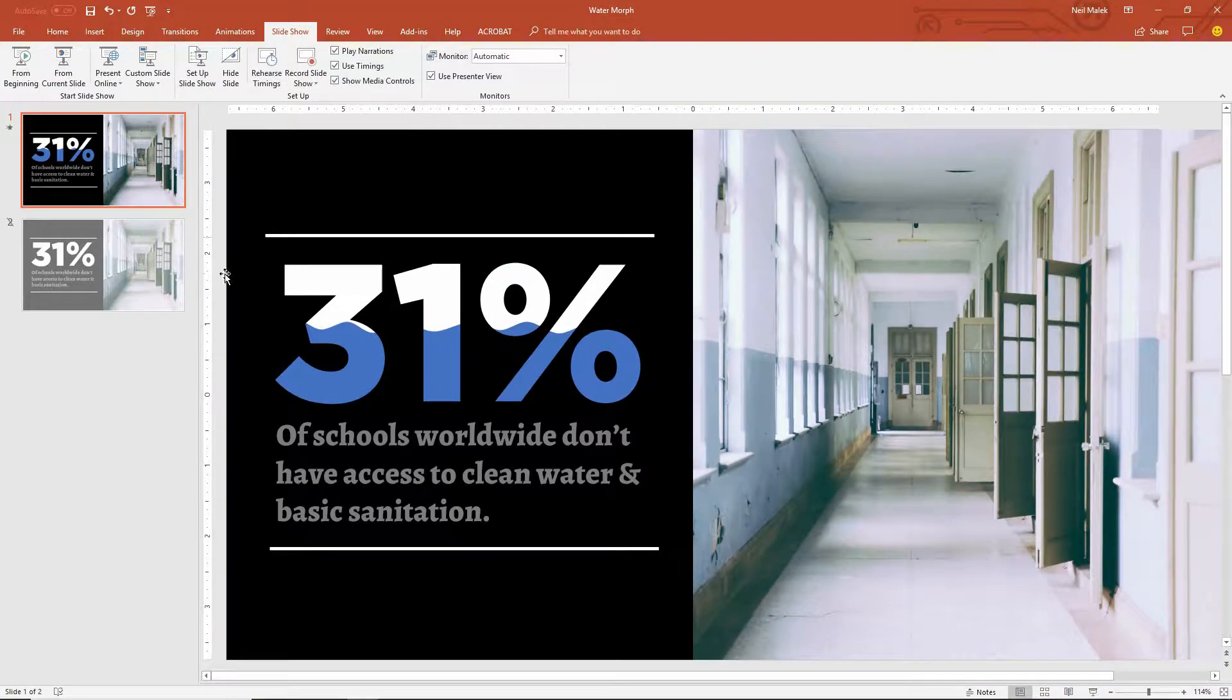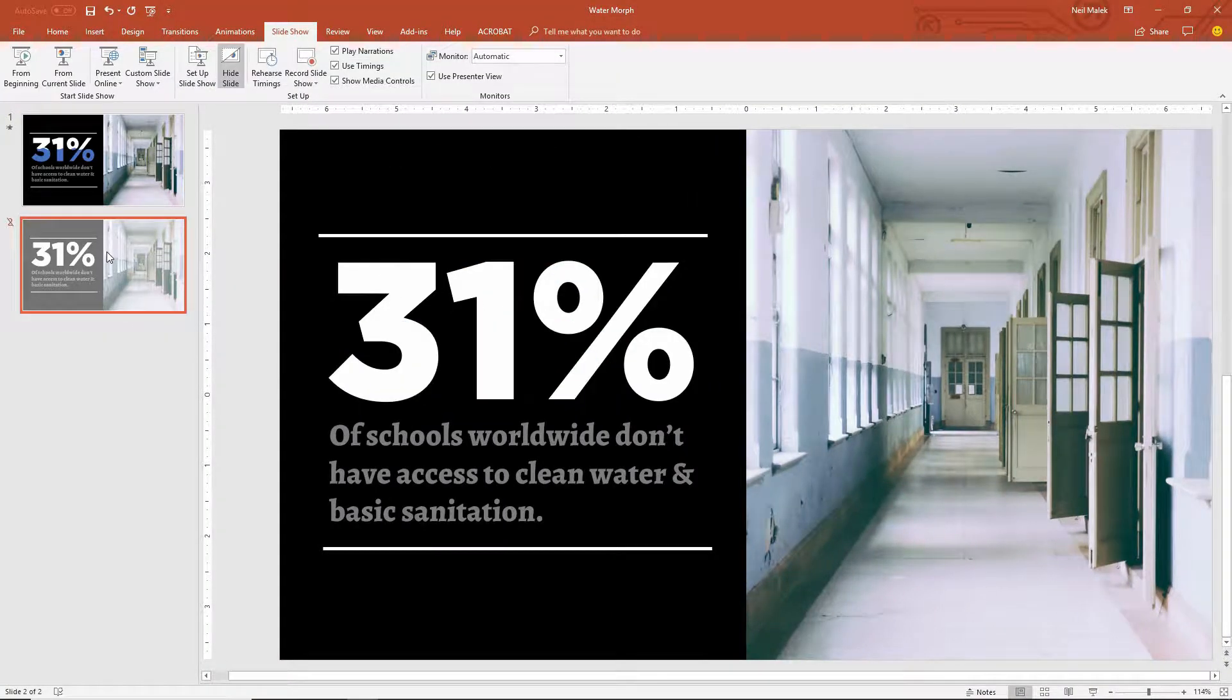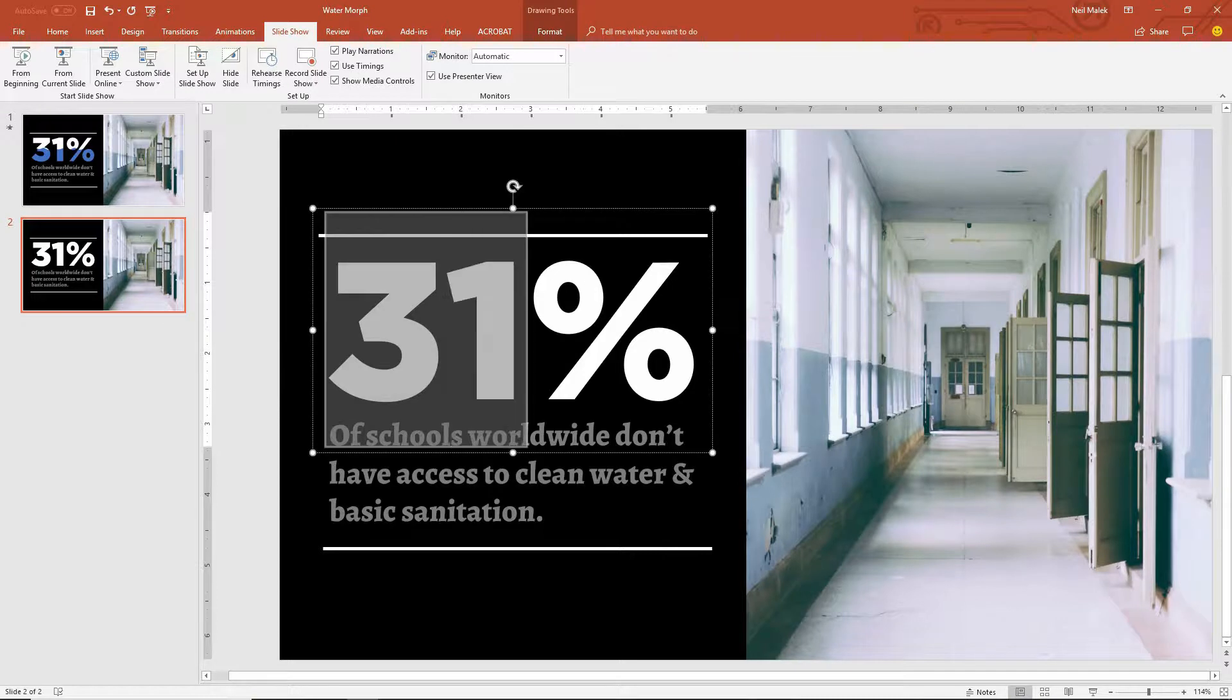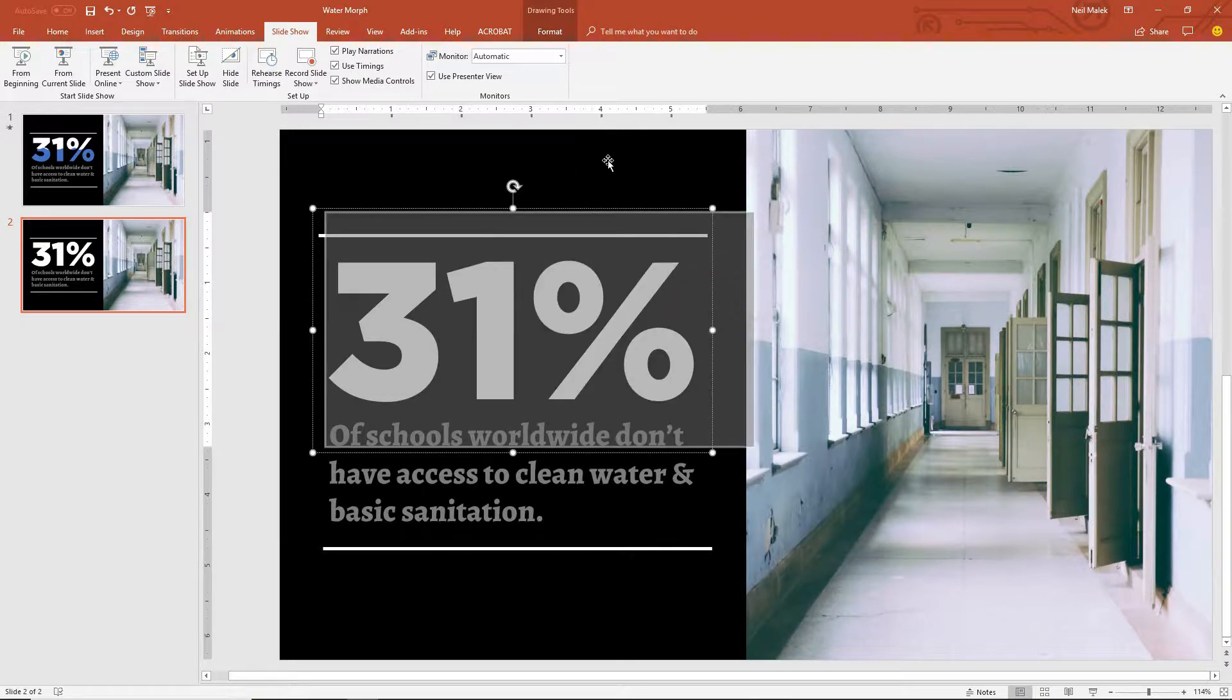So as you can see here, I've got a slide already built very simple here, just normal text on a black box. This is a picture over here, not a big deal.